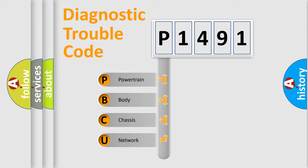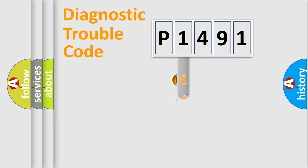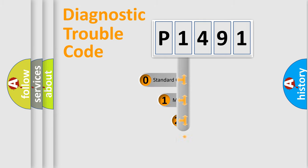We divide the electric system of automobile into four basic units: powertrain, body, chassis, network. This distribution is defined in the first character code.